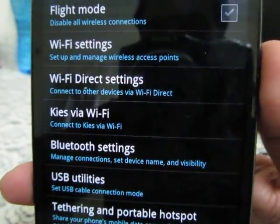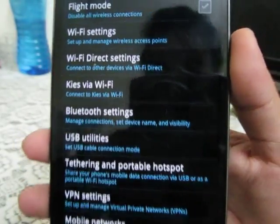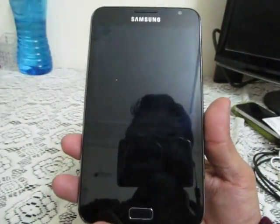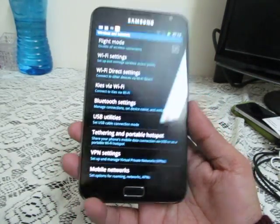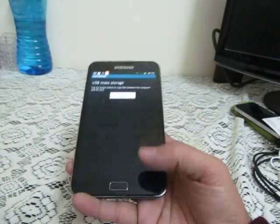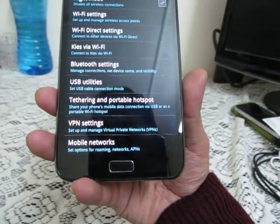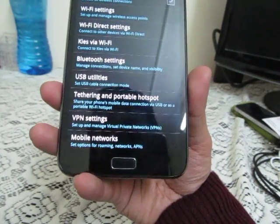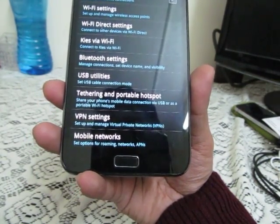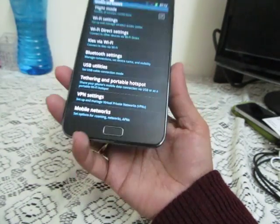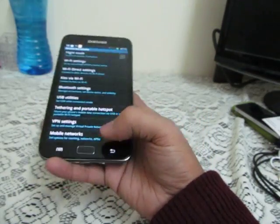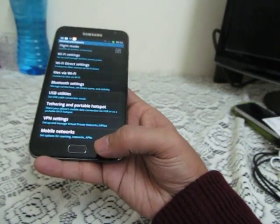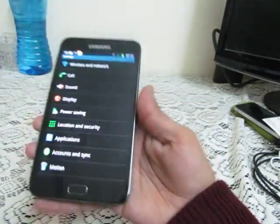You can connect to Kies software via Wi-Fi, and also use Bluetooth headphones or headsets with the Samsung Galaxy Note. Under USB utilities, you have USB mass storage mode and other modes. You can also create a wireless tethering hotspot to share your 3G with other devices via Wi-Fi, and you can set up and manage VPN networks on the Samsung Galaxy Note.